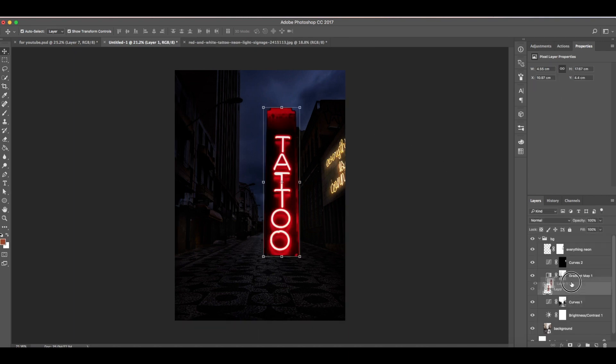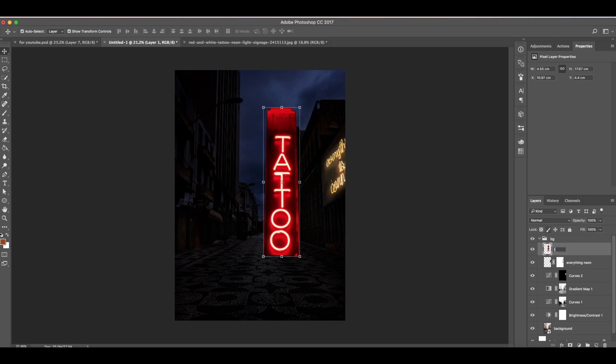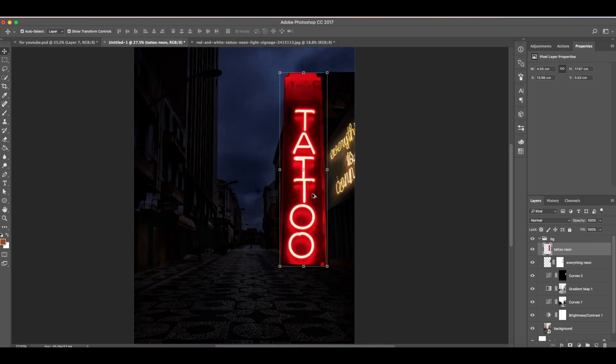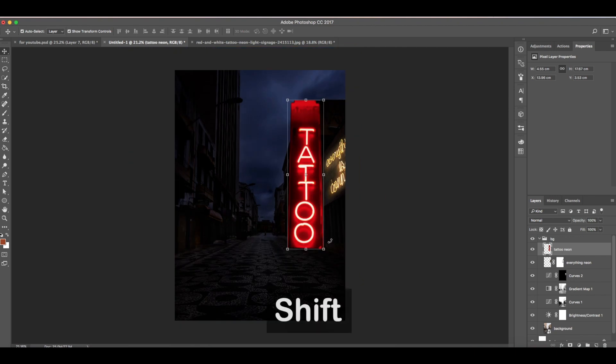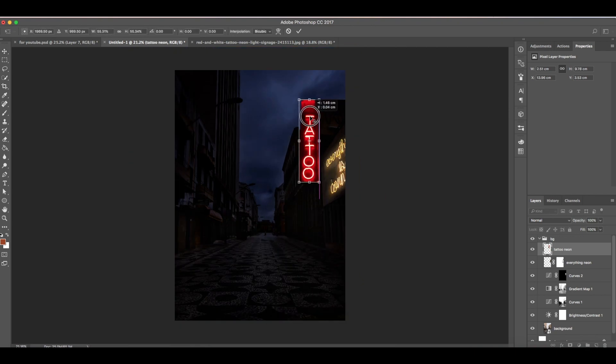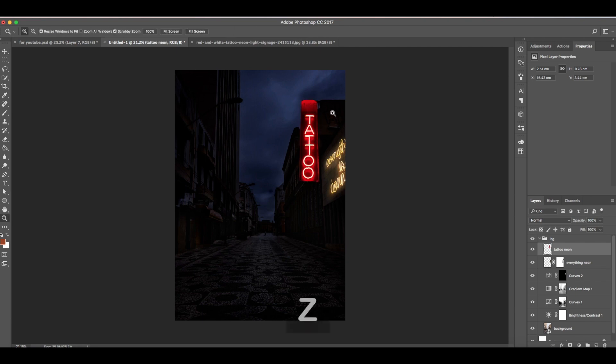Make sure this is on top here. Rename this to tattoo neon. We'll put it here, hold Shift, then reduce the size. Move it a little bit more to the right. There.